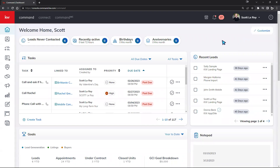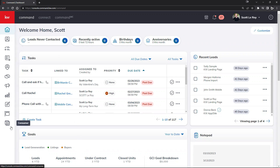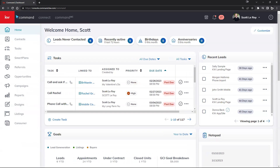Once signed into KW Command, you'll be greeted with the home page. The left-hand side contains all of the navigational icons for the different pages within KW Command. If you click on the red KW square in the top left corner, it will open up the titles so you can read them more easily at a glance.